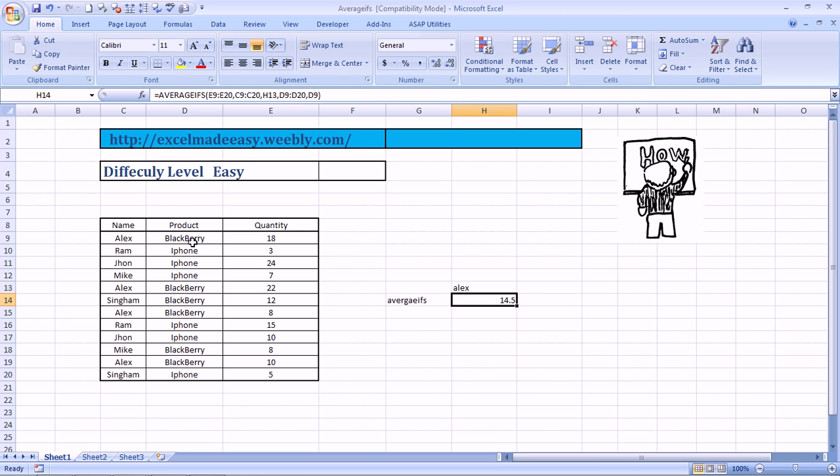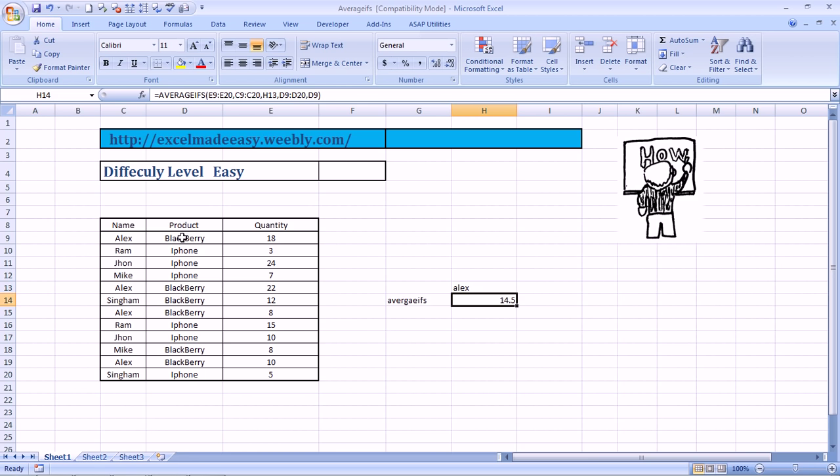That means the average number of Blackberries sold by Alex every time was 14.5. How? See, Alex Blackberry 18. Alex Blackberry 22. Alex Blackberry 8. Alex Blackberry 10. So what it has done? It has added these quantities wherein, wherever Alex and Blackberry matched. So it added them up and then divided by the count of it. So the answer is 14.5.